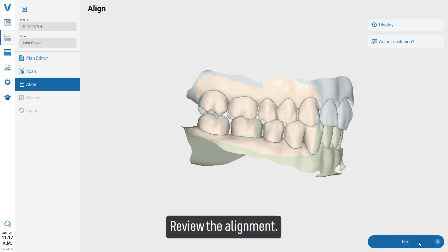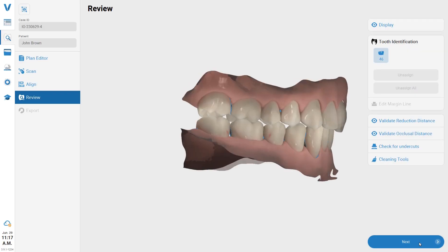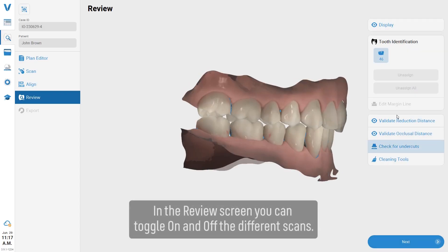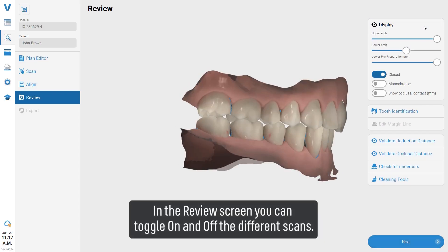Review the alignment. In the review screen, you can toggle on and off the different scans.